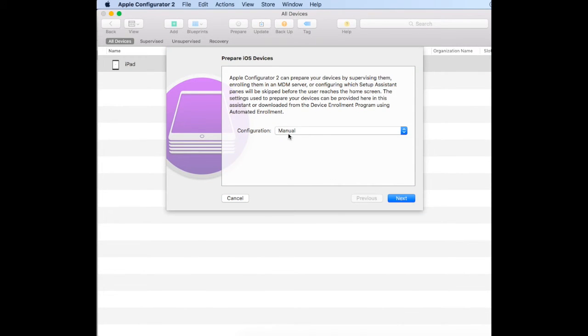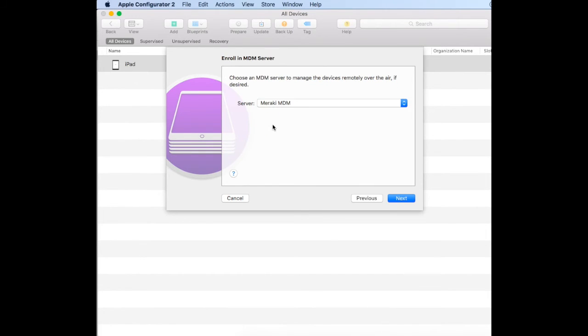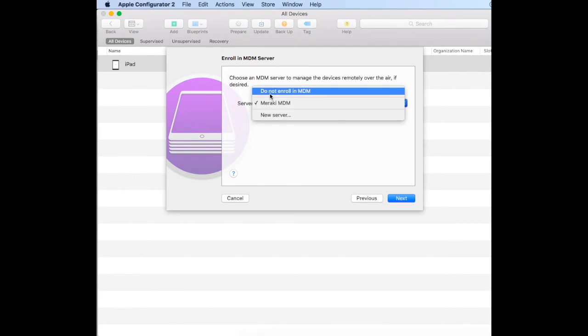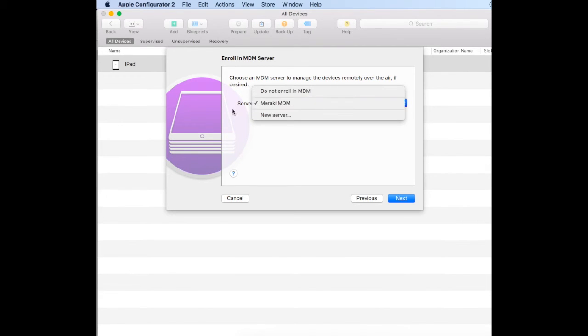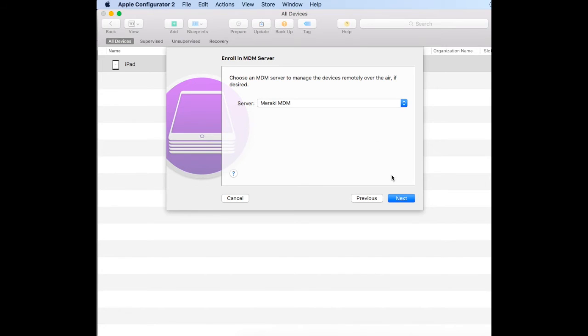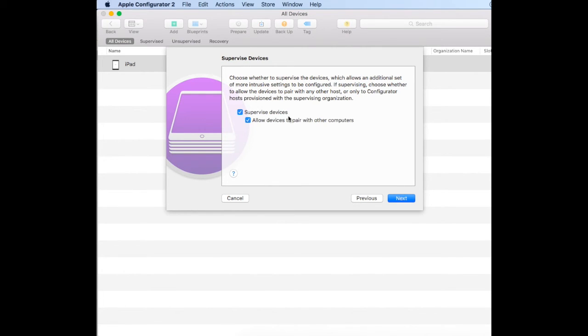The configuration will be manual because the iPads aren't in DEP. For the server, you can choose do not enroll in MDM, or we've already added our Meraki MDM server within Apple Configurator. You can say yes to supervising the device as well as allowing the devices to pair with other computers.